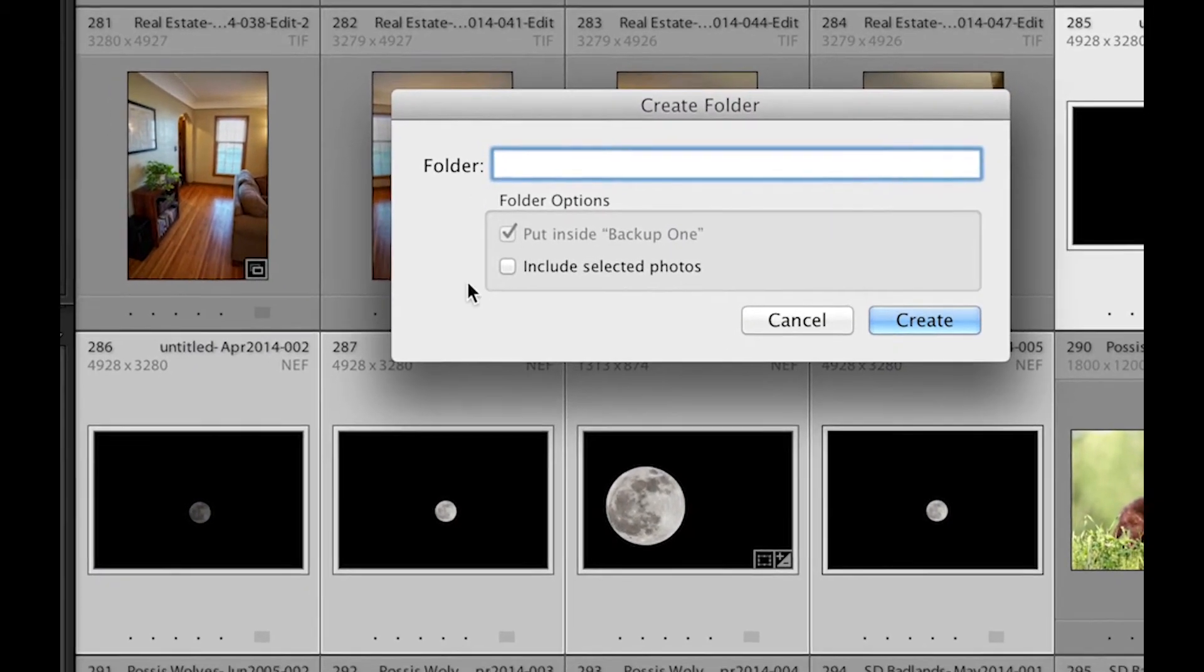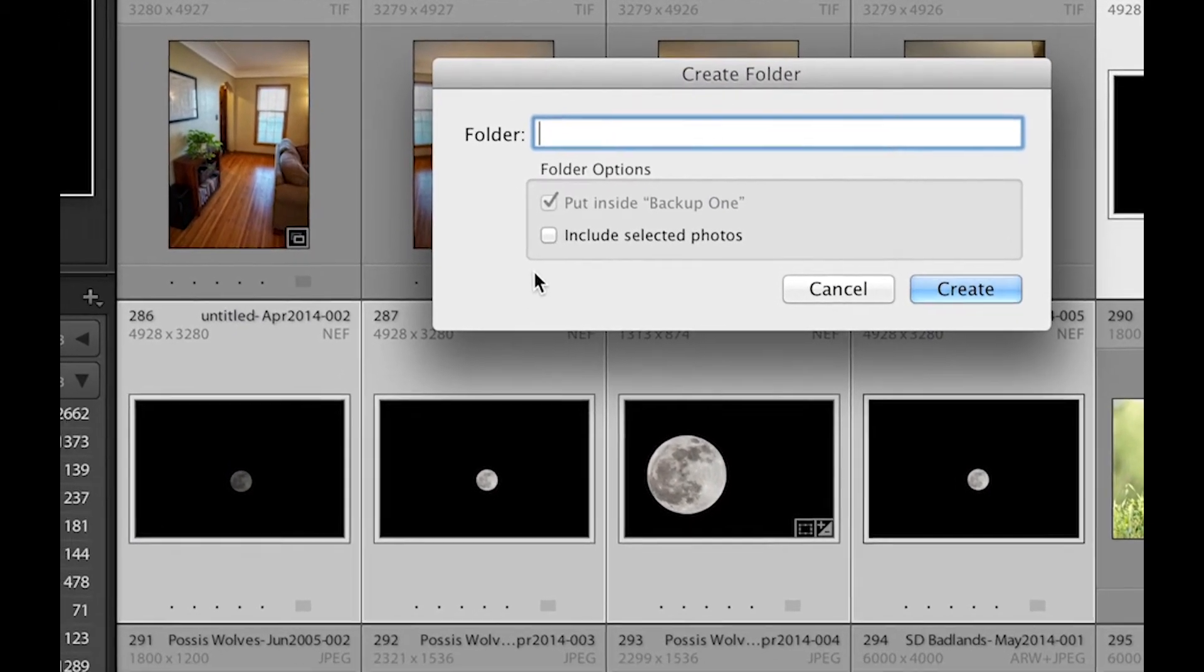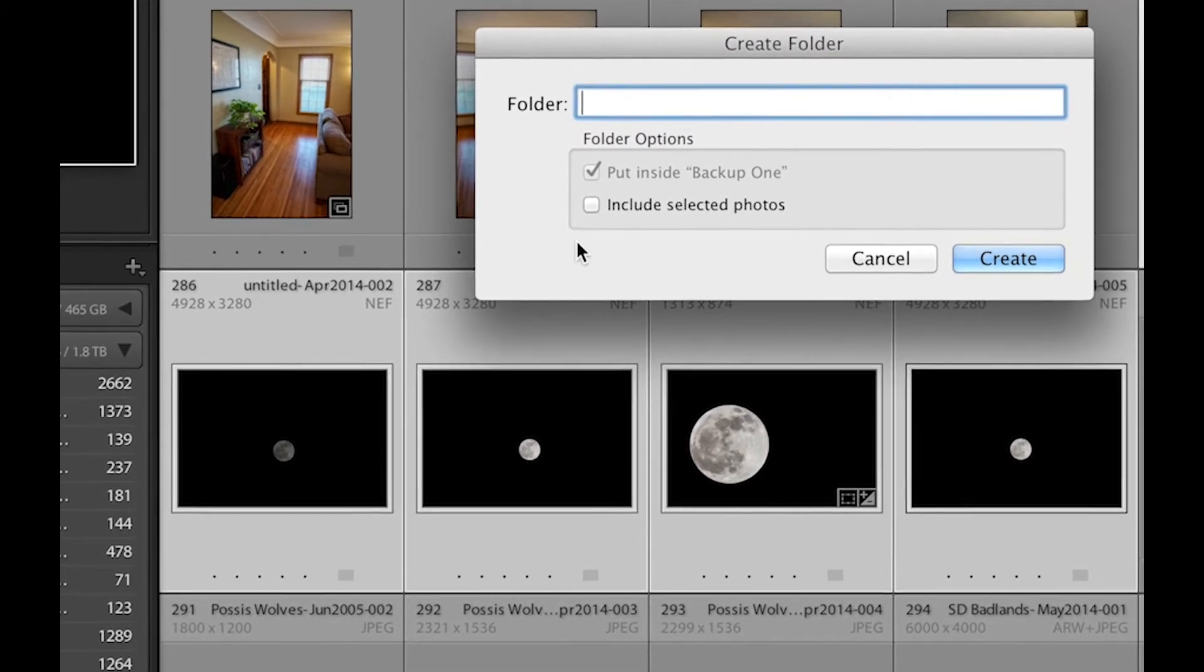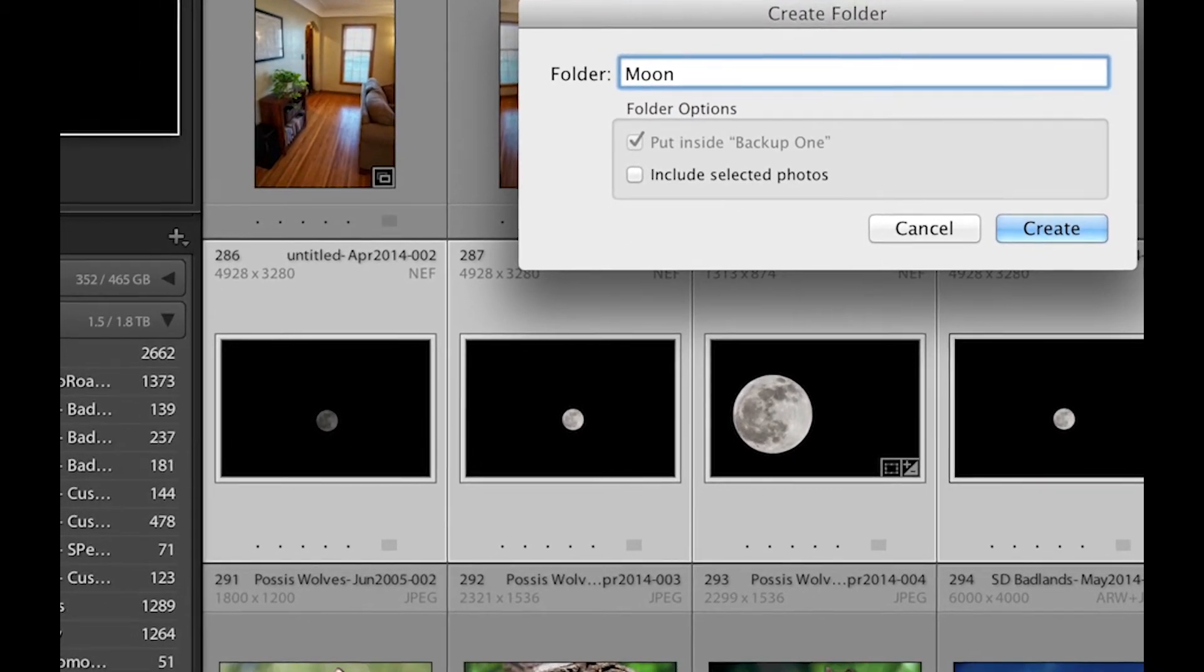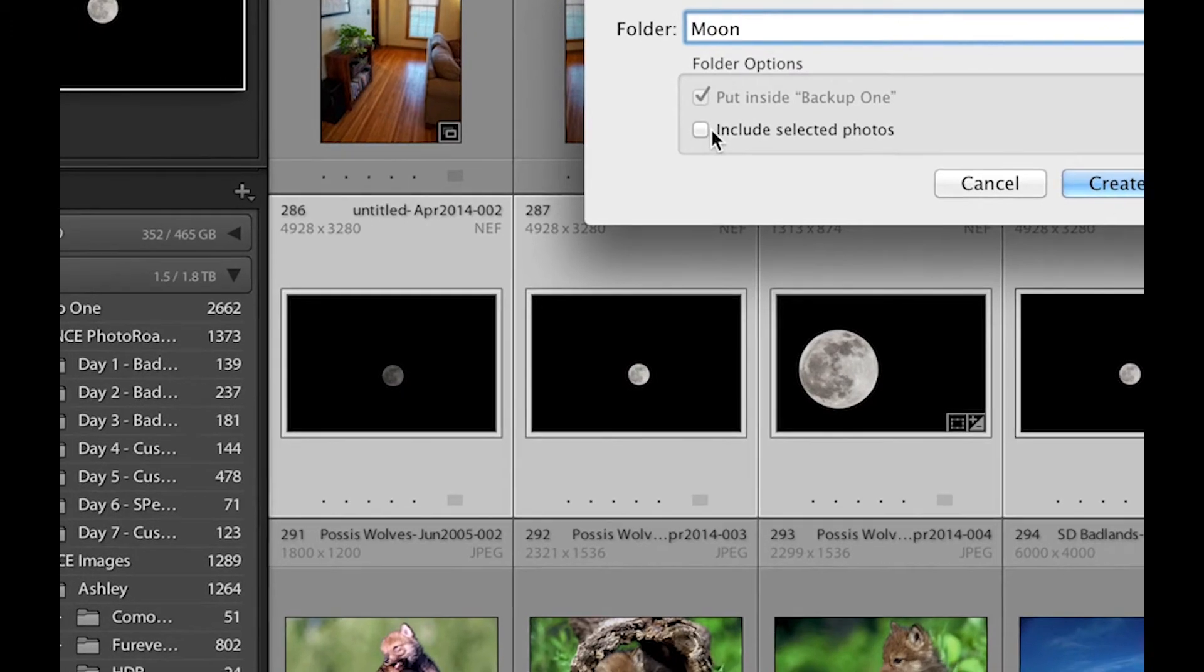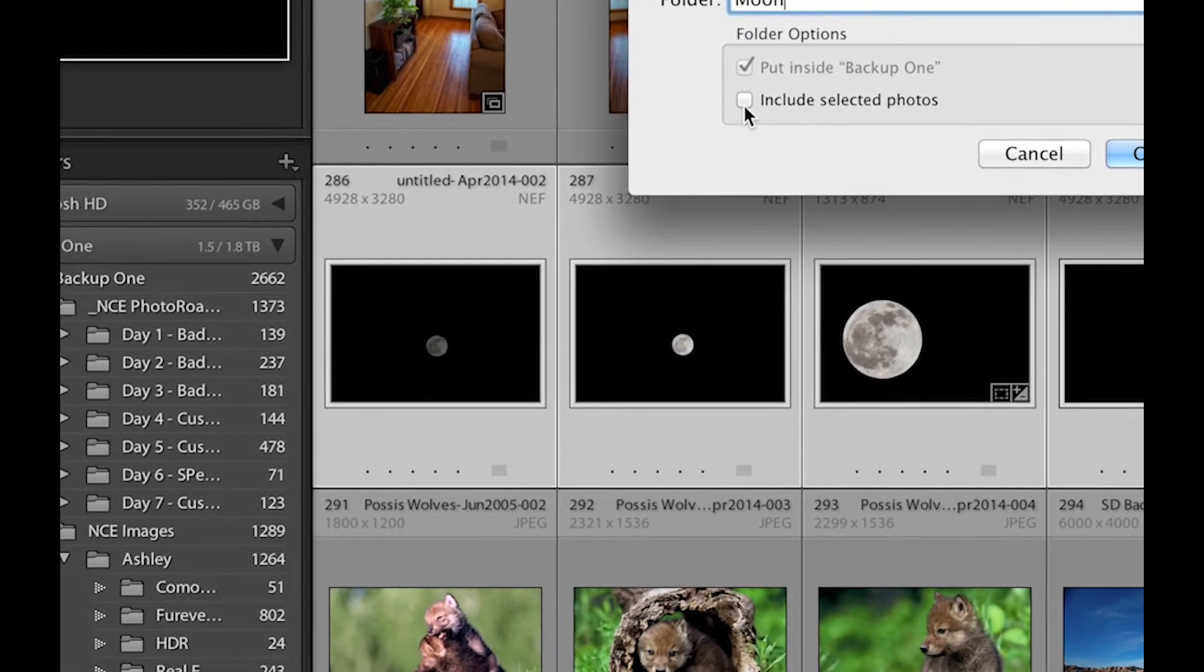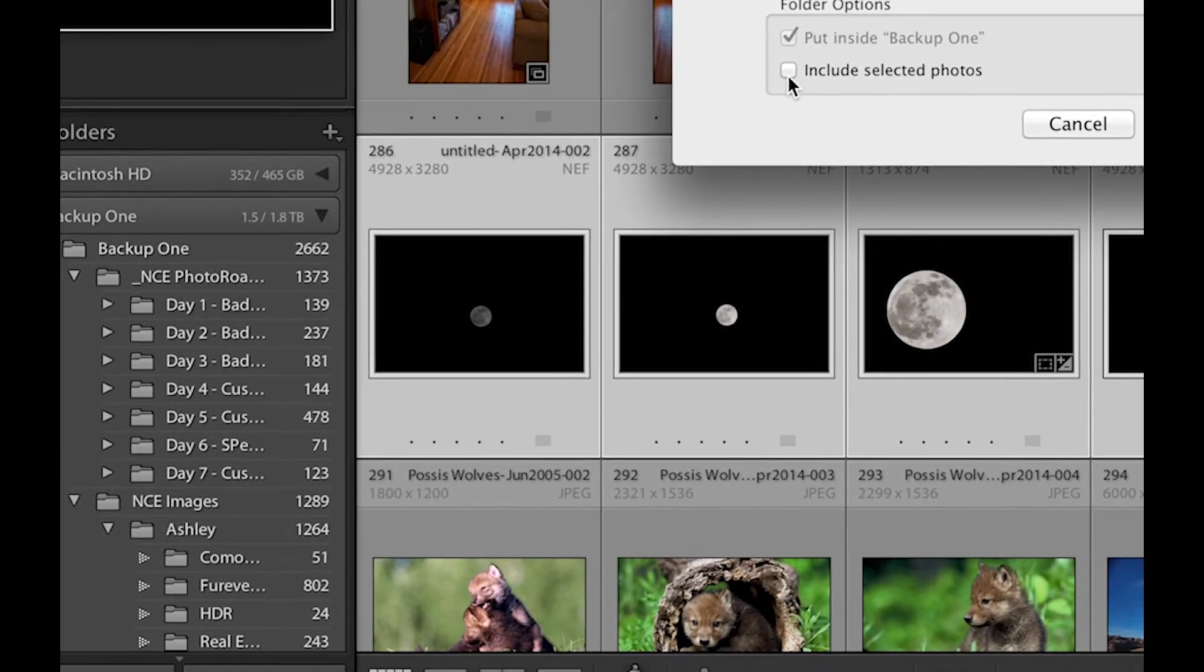So I'm actually just going to name this moon to make it easy and obviously I'm putting this inside backup one and I'm going to include the selected photos, that's an important part.